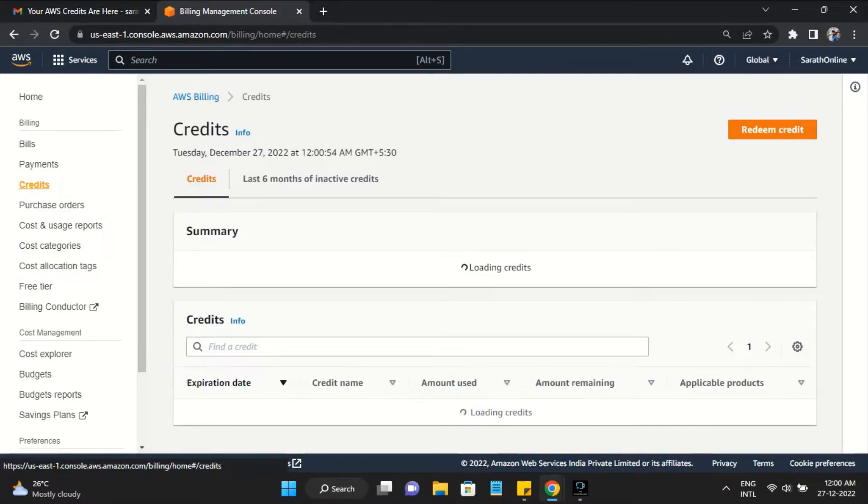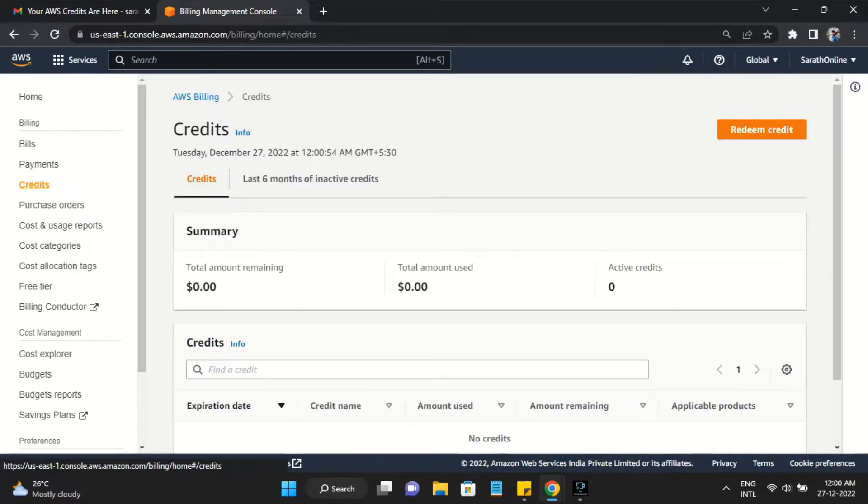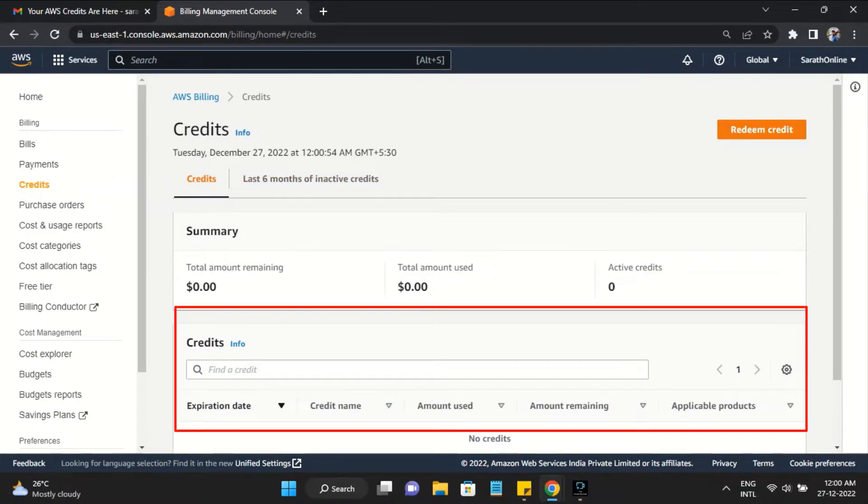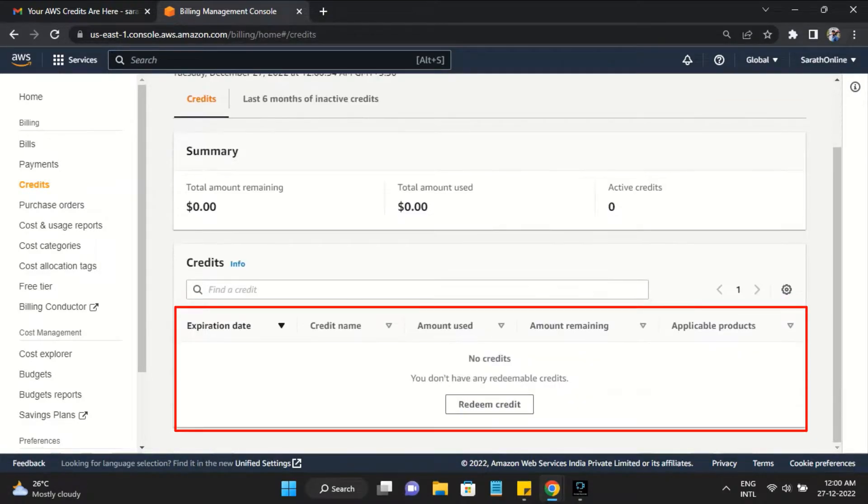This is the AWS Credits page. Here you can see your credit details if you already have any.